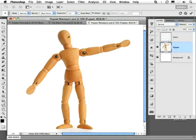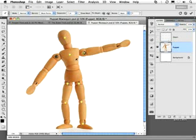Now, I can go in and lay in pins or control points within my puppet for more accurate control. And, of course, the more pins I place into my puppet, the more controls I have. I can lay in each of these points just like this.